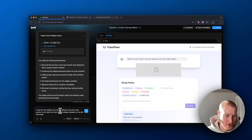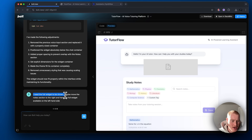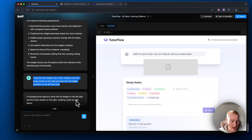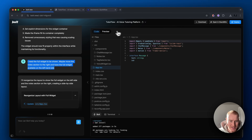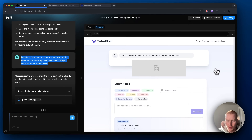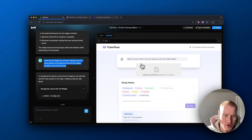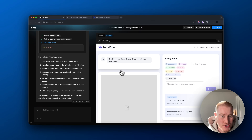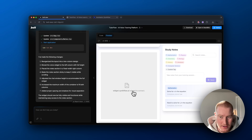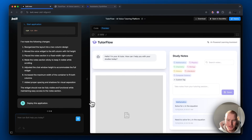I'm going to give it a prompt to structure this differently: I need the full widget to be shown — maybe move the notes section to the right and have the full widget available on the left-hand side. That way the notes will be over here and the full widget will be right here so it's not blocked. This should work now — let me deploy this and see if it works.